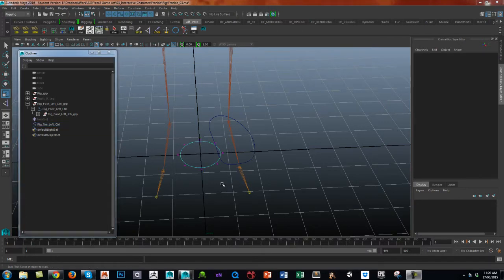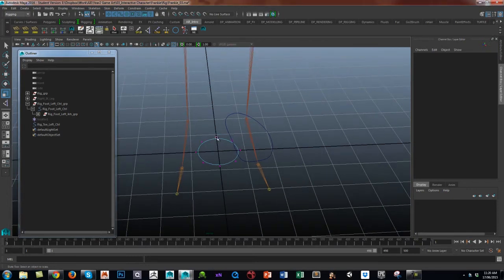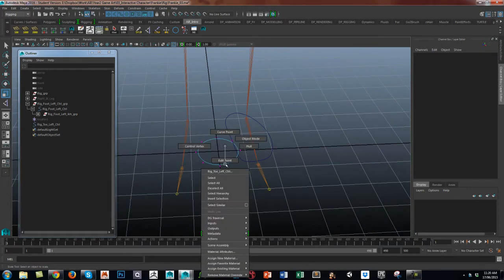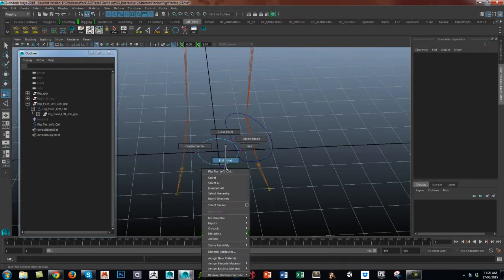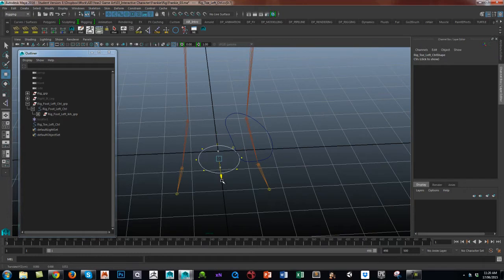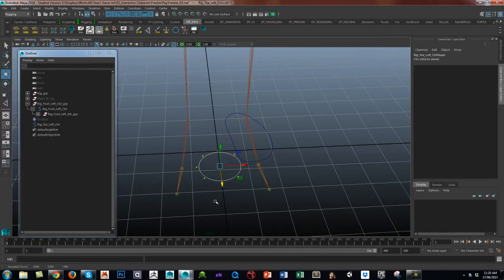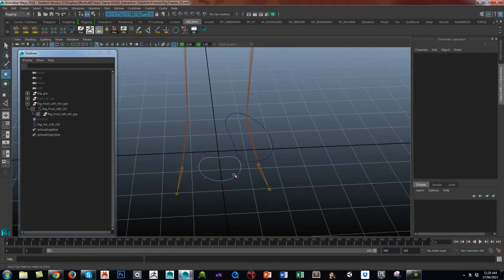So what we're going to look at now is just shaping that toe control. I've gone to control verts, and a quick way is select all, and again you can move the actual curve itself without destroying the point. I'm just going to move it forward because it's the toe.